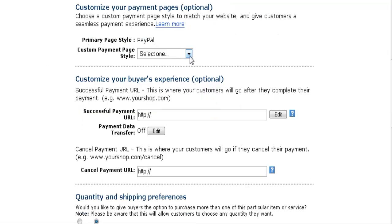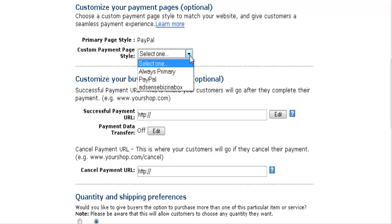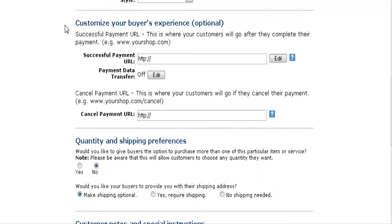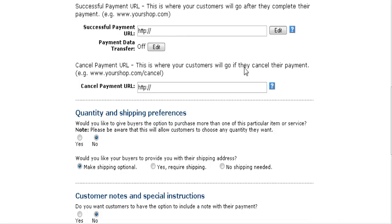Now you can set up different page styles. If you just leave it as default it'll use PayPal's colors and the standard PayPal page. Here is where you would put your download link to your product if you're sending them to a URL after they're done, so you'd already have to know that URL in advance.